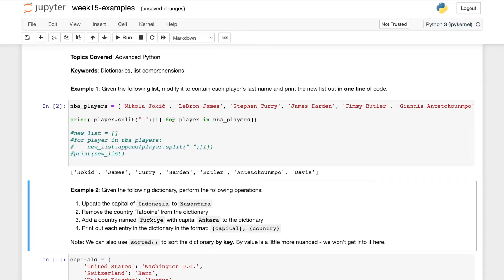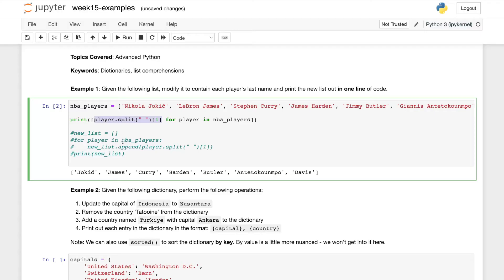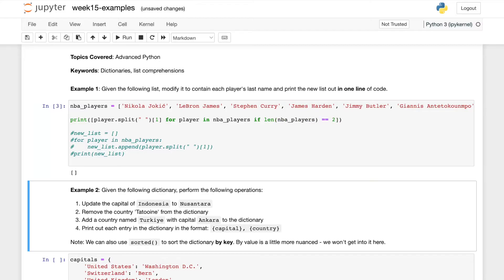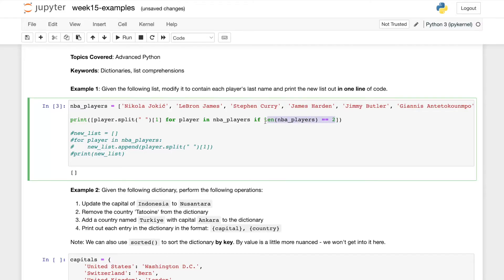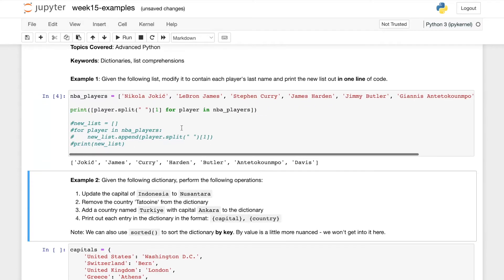And just to reiterate what we're doing here, in list comprehensions we can have for loops. And then it's a little weird at first, but we almost have the inside of the for loop on the left of it. And we can also add Boolean expressions in here, maybe if len NBA players is two, which would print out nothing. But in this example, we're just trying to get the last names out which works with that list comprehension.